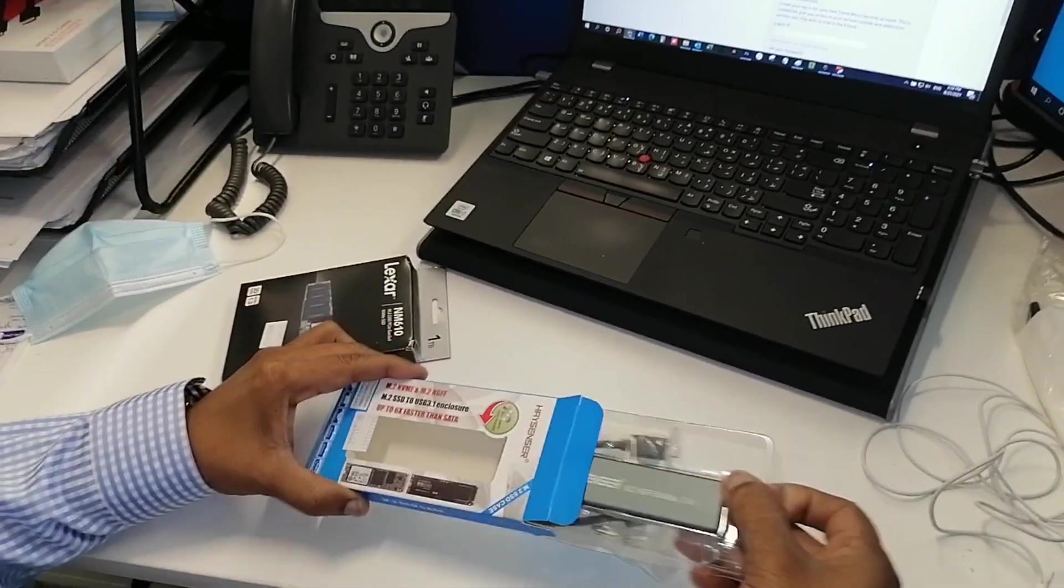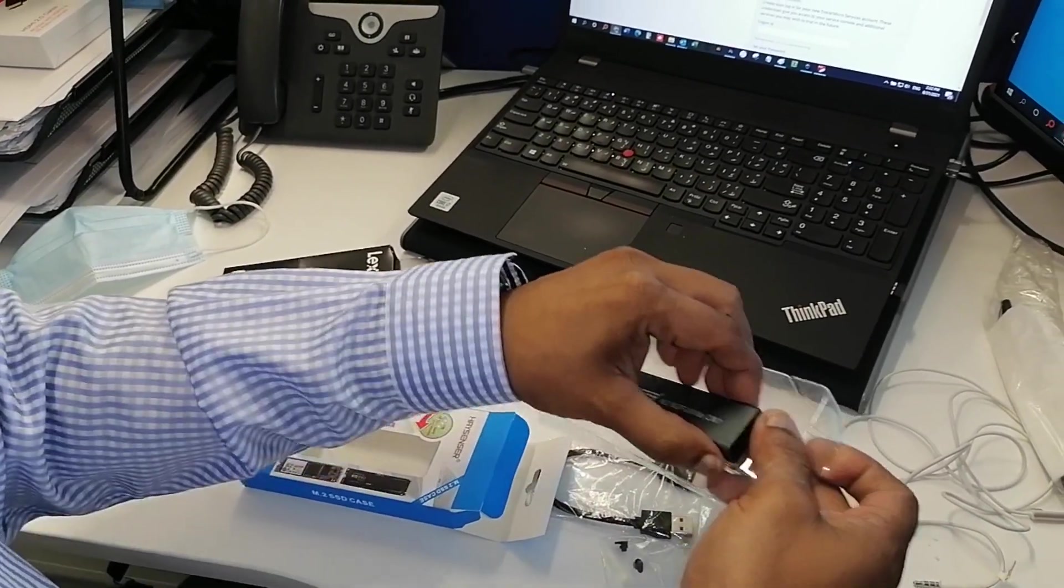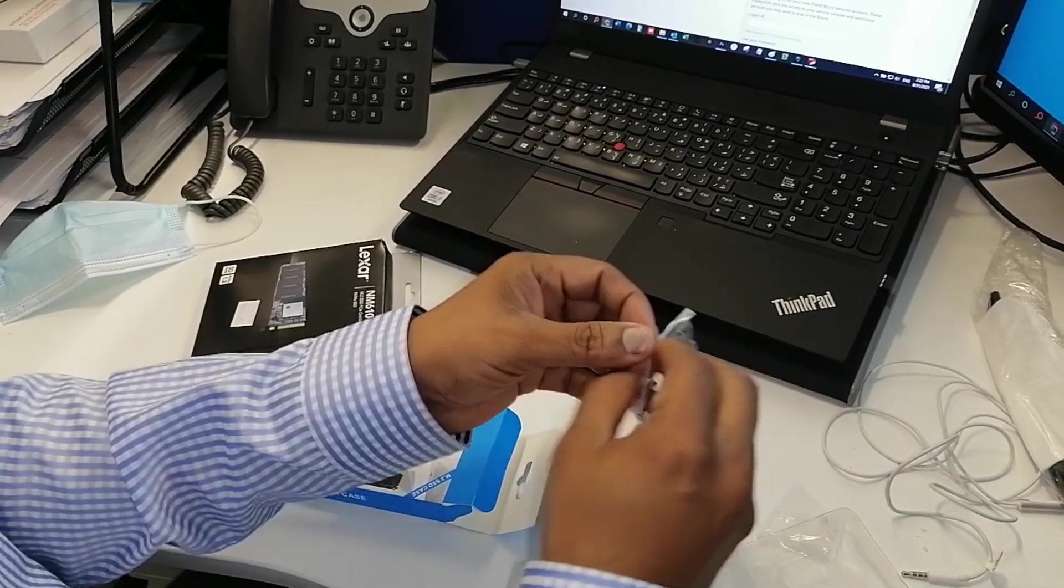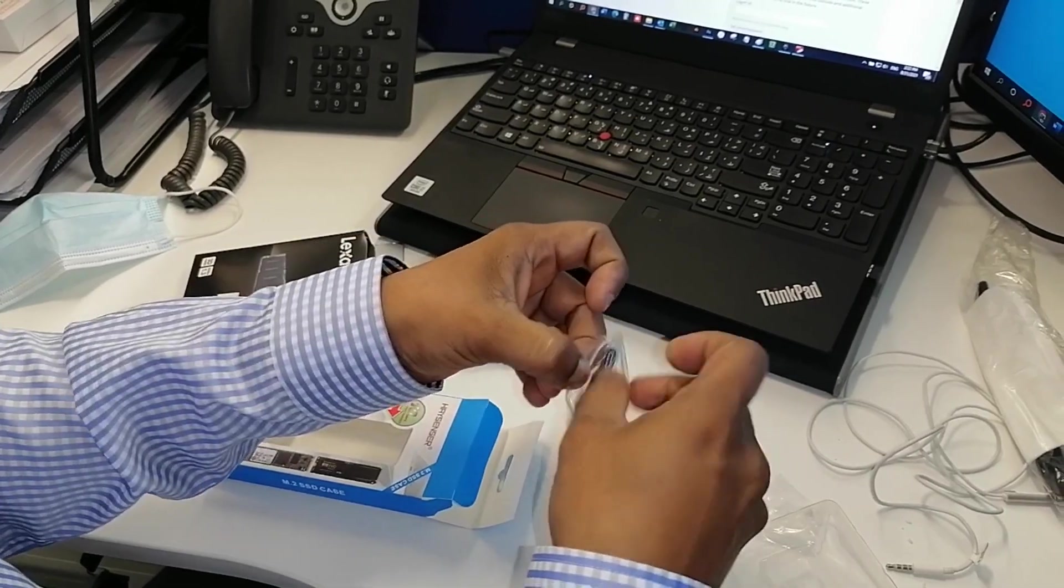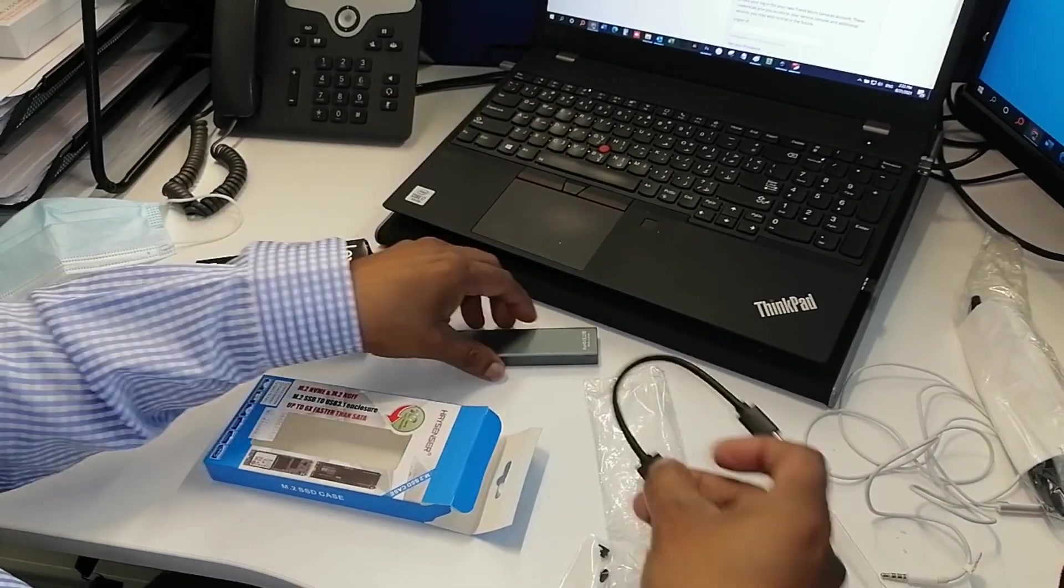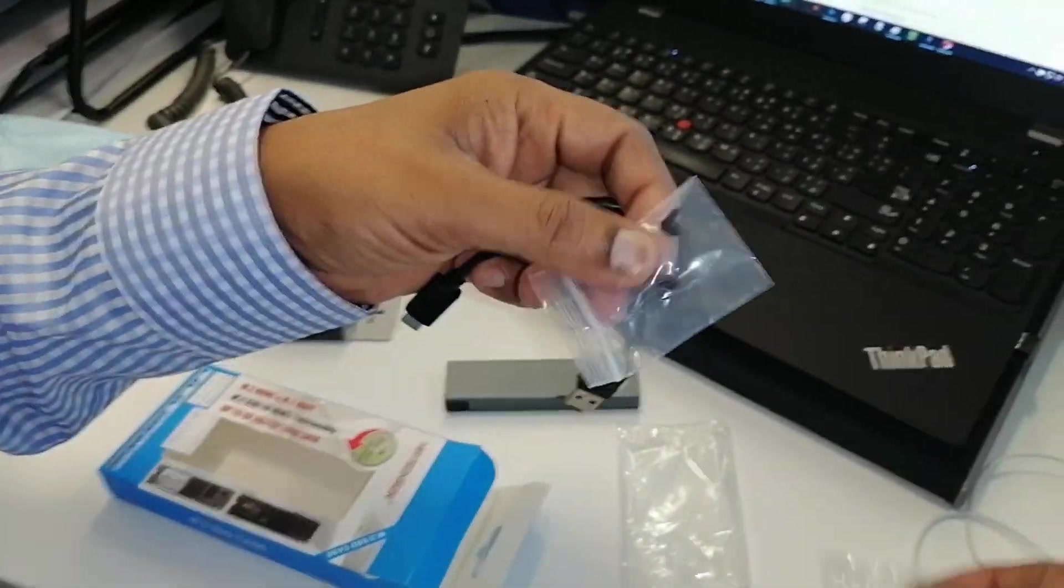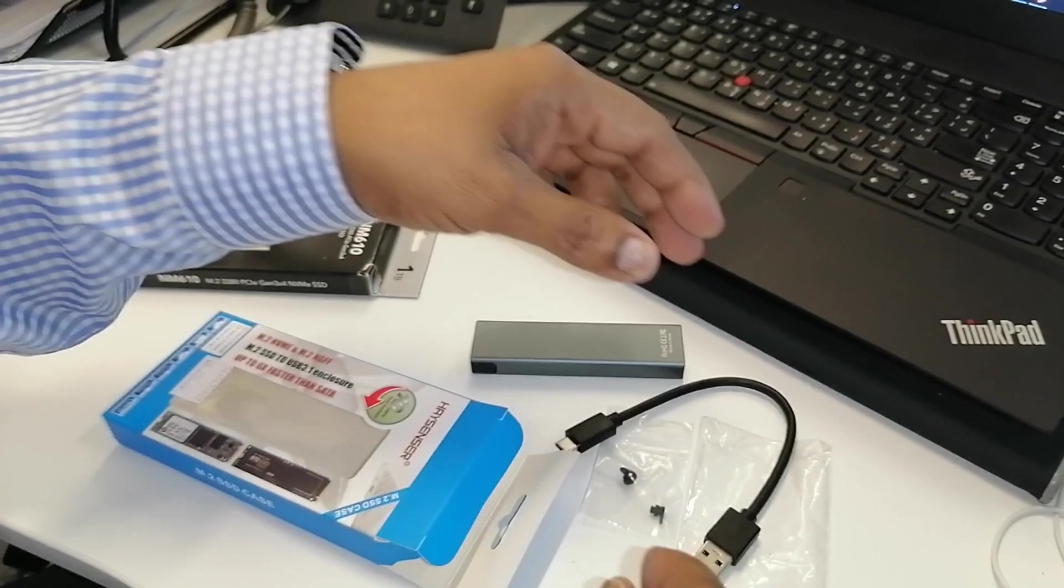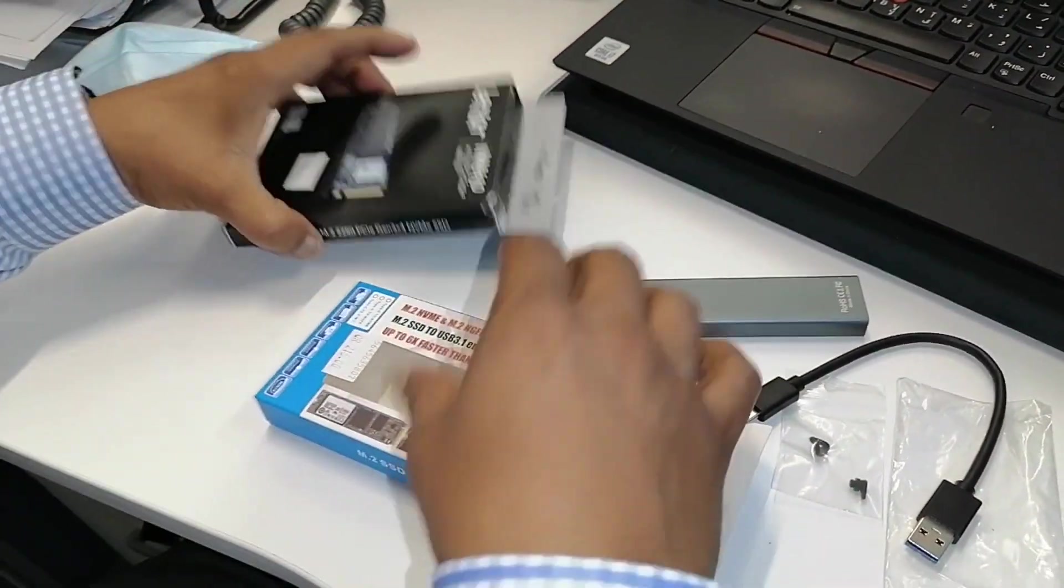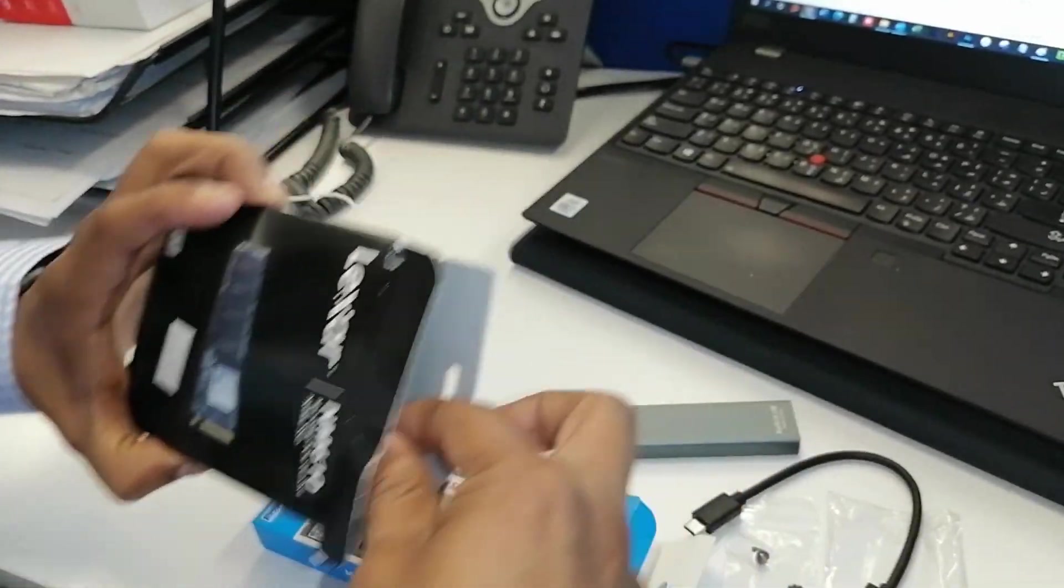This is the enclosure, very smooth. This is the cable, USB 3.1. These are the nails and holders. This is the m2 drive, 1TB.